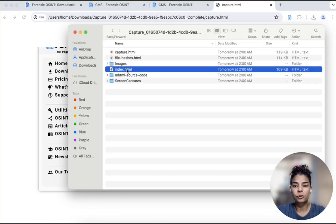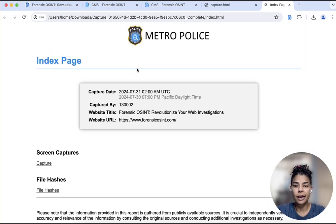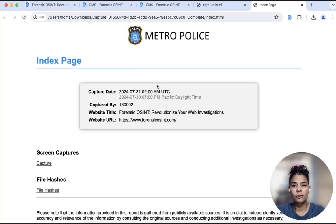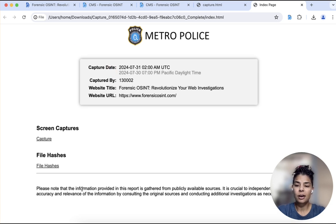If you go back to the folder and you click on index, you can also see that disclaimer there.